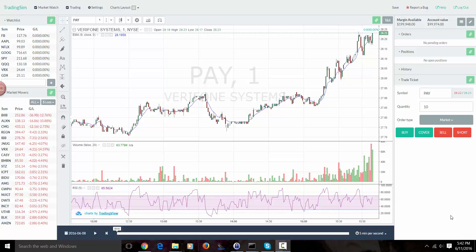Hey guys, this is Kunal from TradingSim. I wanted to do a trade recap on a trade from last week on a ticker symbol called PAY, which is Verifone Systems.